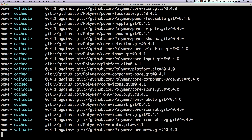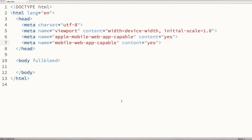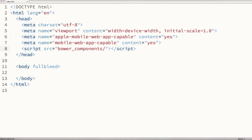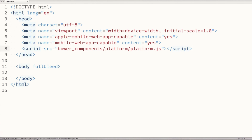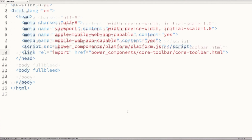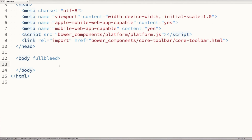Once that's loaded, we can switch over to our code editor. We've got the basics of an application ready to go. The first thing we're going to do is include the platform — that way we can use web components in browsers that lack support. So I'll reference bower_components/platform/platform.js. Now that that's in place, I can import the definition for our core toolbar: bower_components/core-toolbar/core-toolbar.html. Then I'll drop a core toolbar element right there on the page in the body tag.